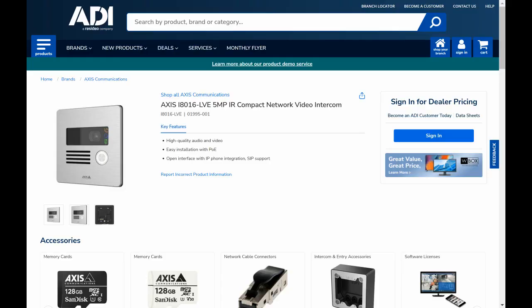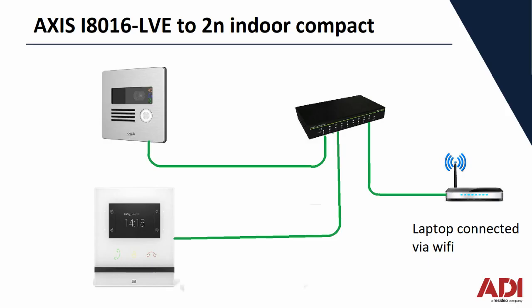In this video we're going to look at how you would add an exit button to the AXIS i8016 LVA IP video intercom. We're going to look at the electrical connections, how you connect the exit button to the inputs of the intercom. We're going to look at the rules you need to create within the software to enable that button to work. Also a quick look at connecting the mag lock to the intercom and how you power it up.